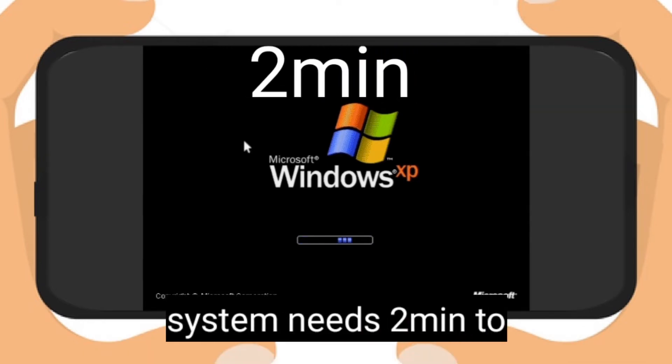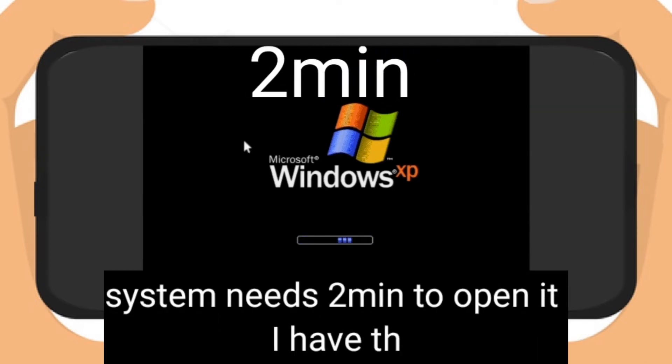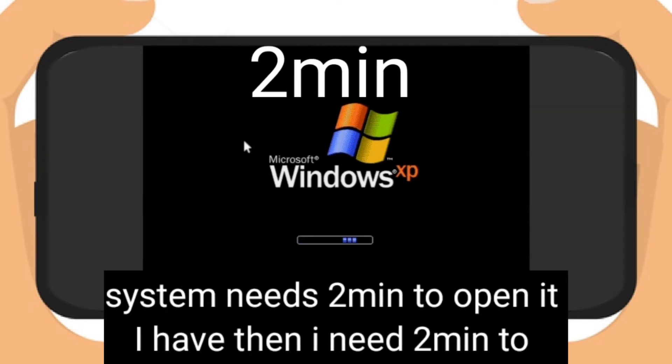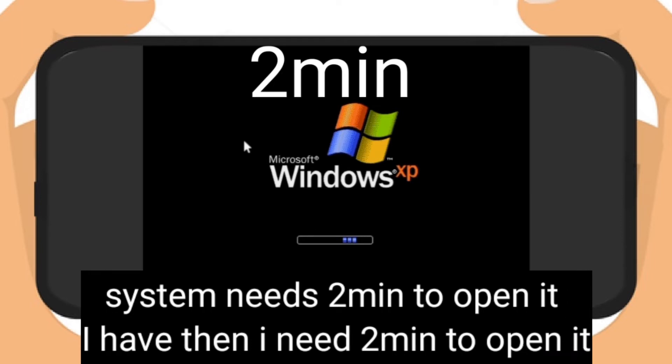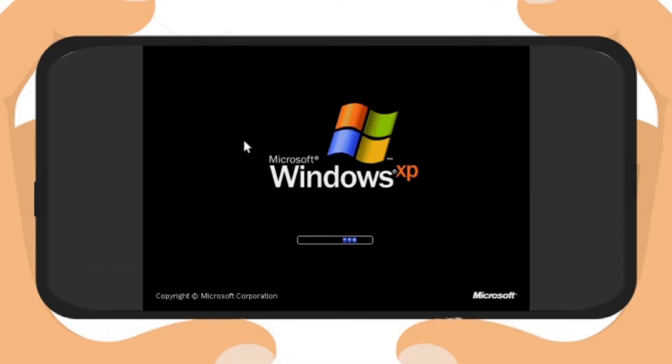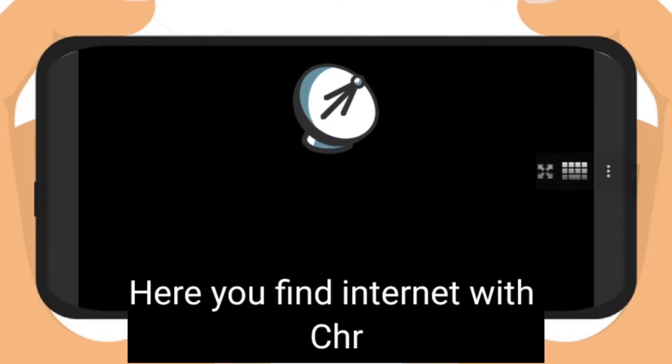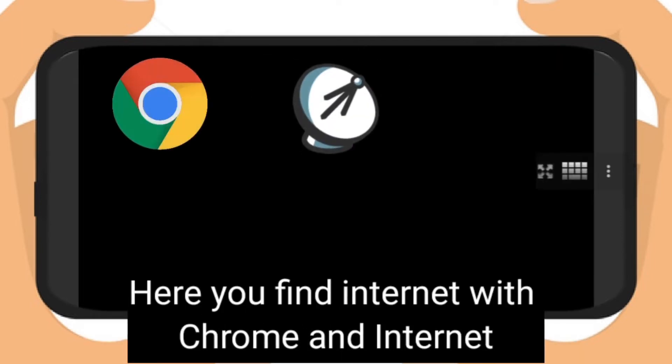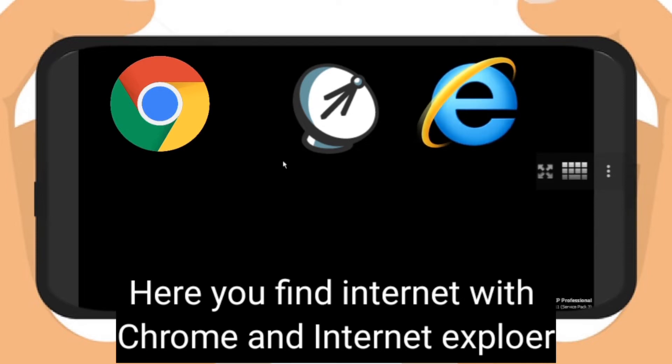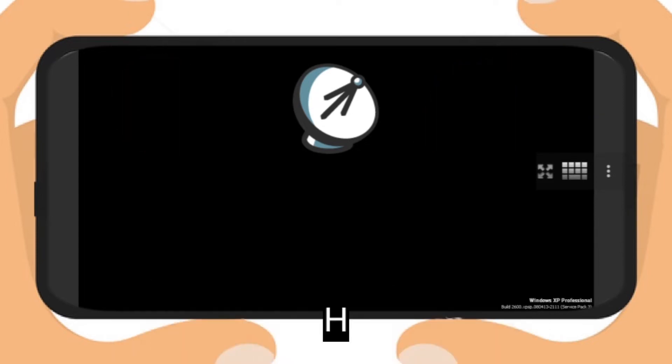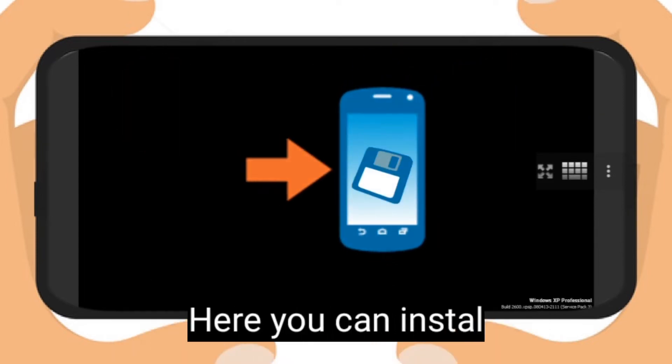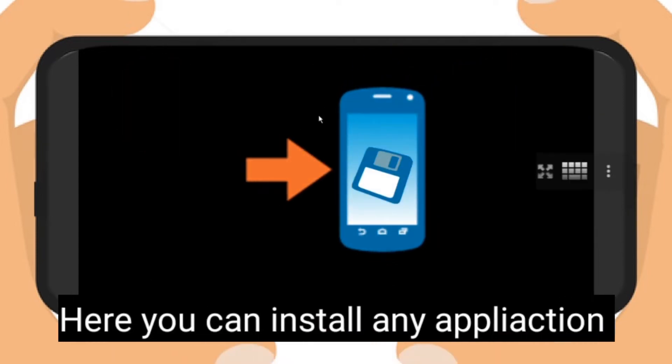If you have 6 gigabytes RAM phone, the system needs 2 minutes to open. That's good because here you can find internet with Chrome browser and Internet Explorer. You can install any application which is supported in Win XP.